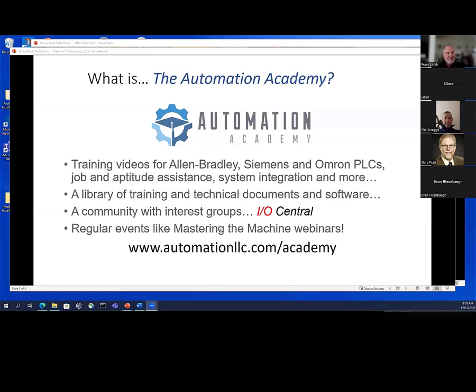We do have these regular events — Mastering the Machine webinars — and you can join up or go take a look at it and see if it's something you're interested in.